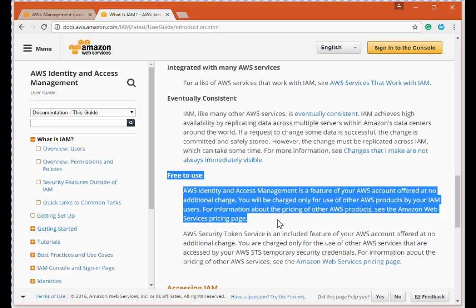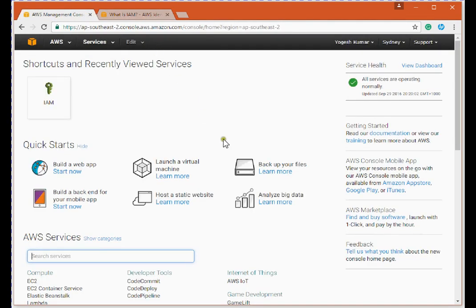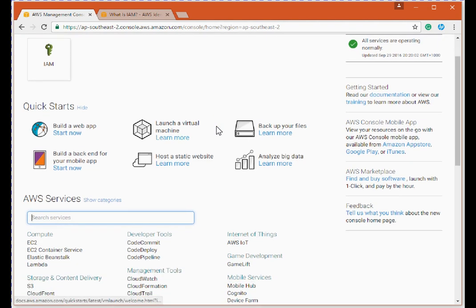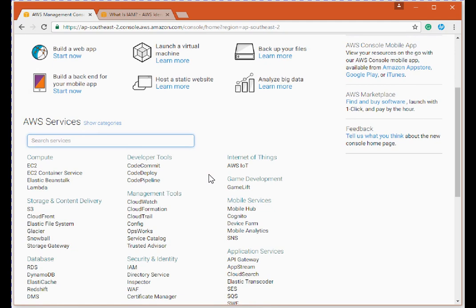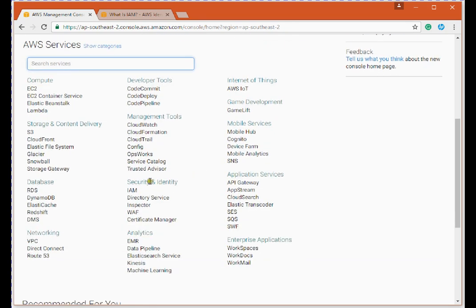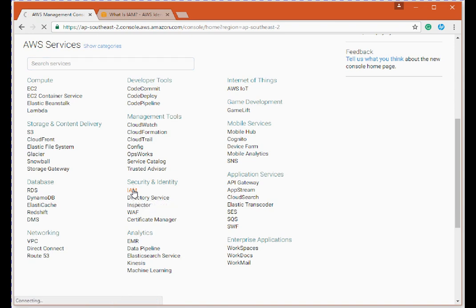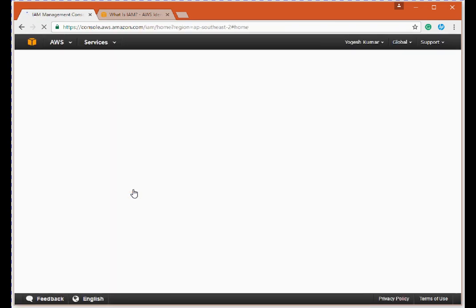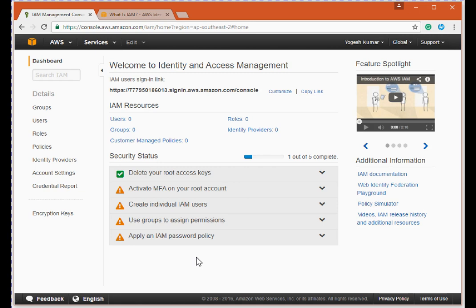Let me log in to the Amazon console. This is the new AWS console — you can switch to the old layout, but I prefer the new one. To use IAM, it is part of Security and Identity. I'm clicking on the IAM service here. This is the IAM welcome page.